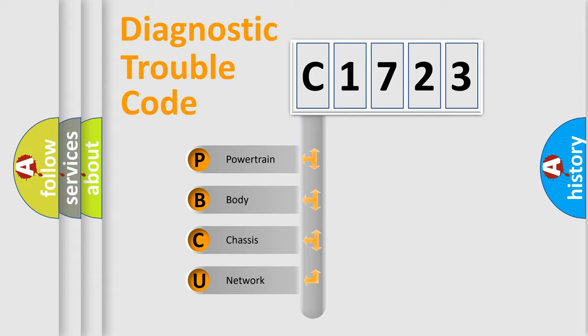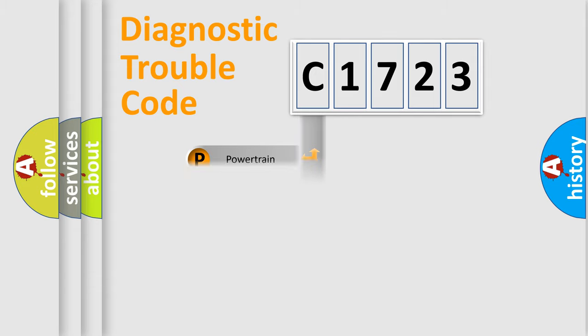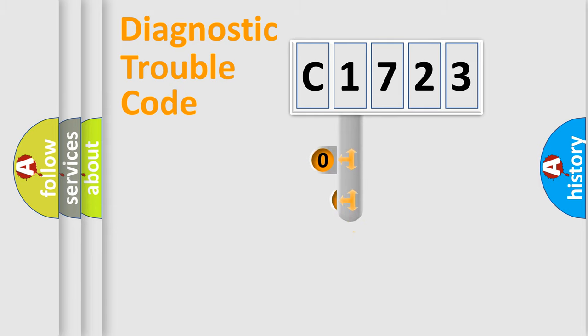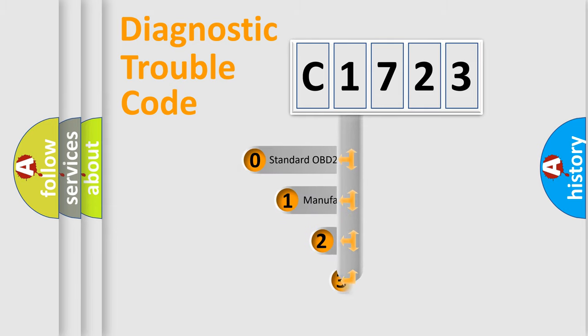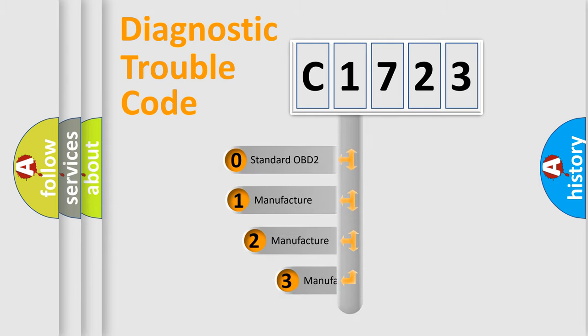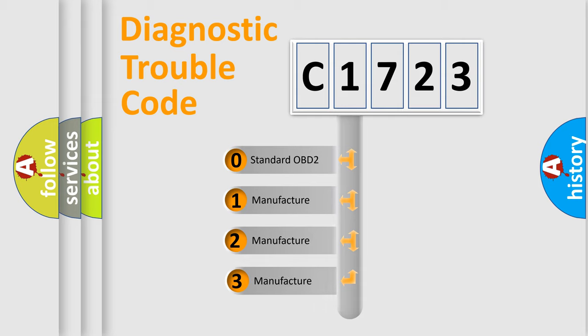We divide the electric system of automobile into four basic units: Powertrain, Body, Chassis, and Network. This distribution is defined in the first character code.